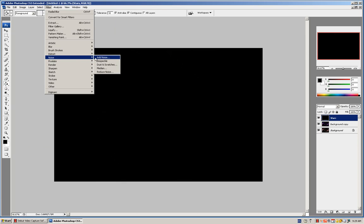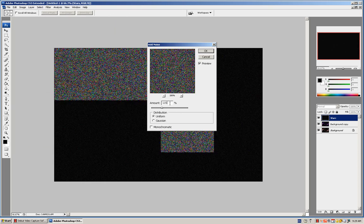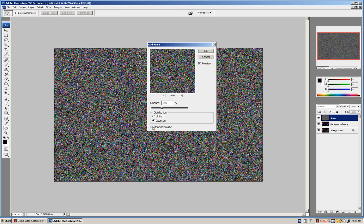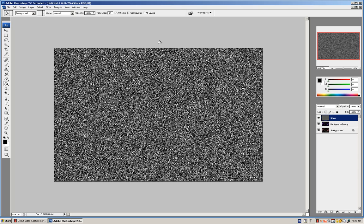Go to Filter, Noise, Add Noise. Make it to like 115, Gaussian, and then Monochromatic. OK.